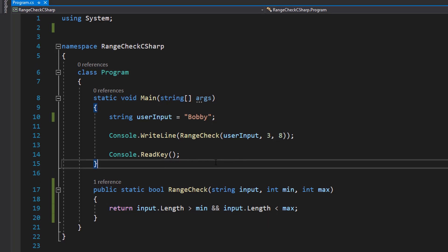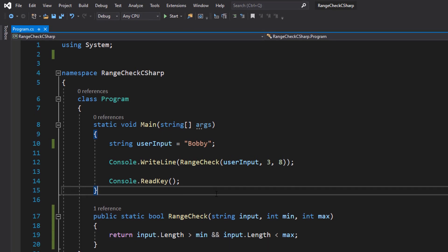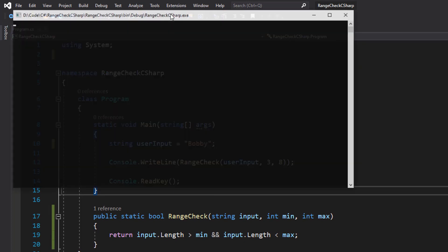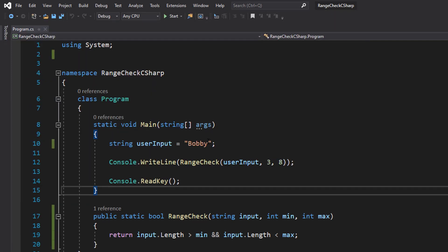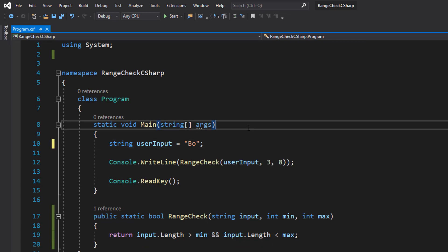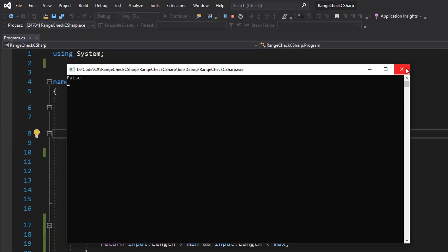But that's it for that function, so if we save our work and hit play. As you can see it says true because bobby falls within that range. But if we were to put bo and hit play, it's false because it's not within the range.